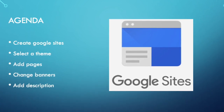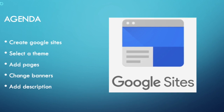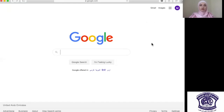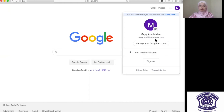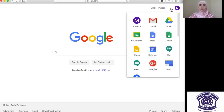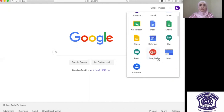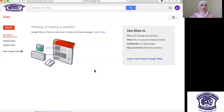Today we're going to discuss how to create Google Sites, how to select a theme, how to add pages, how to change the banner, and how to add a description for your Google pages. Start with logging into Google website — I already logged in using my email address. Click on the application icon and you will find different applications launched by Google. In this case we are going to select Google Sites. When you click on it, it will transfer you into this page. You can already see the IPSJ logo because I logged in using my IPSJ email account.